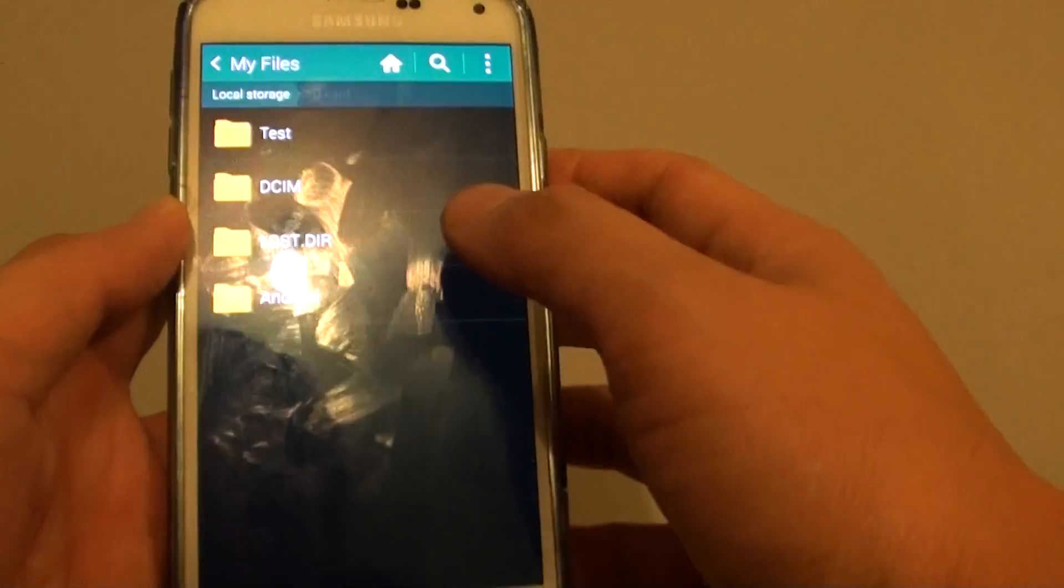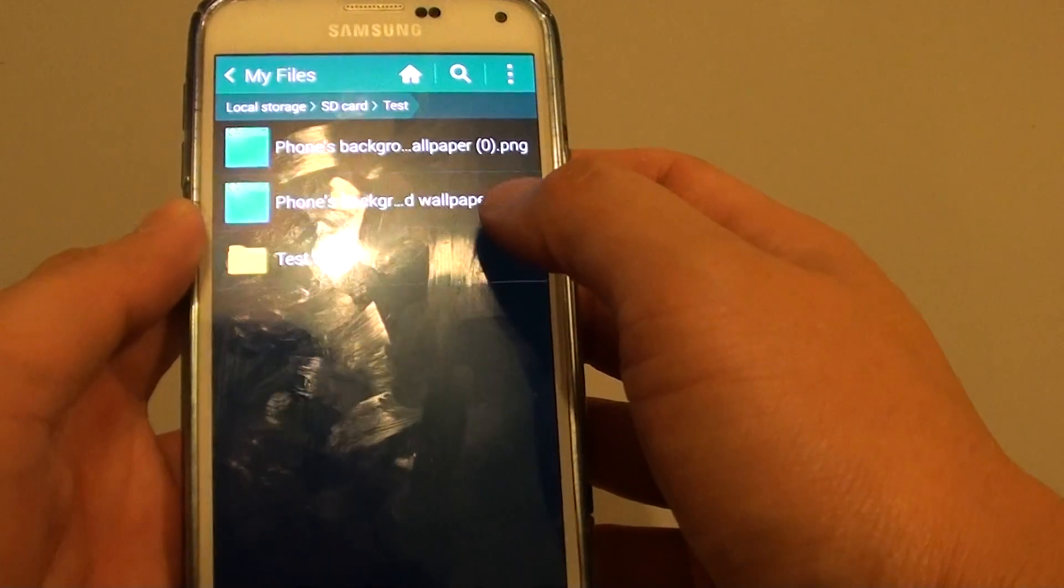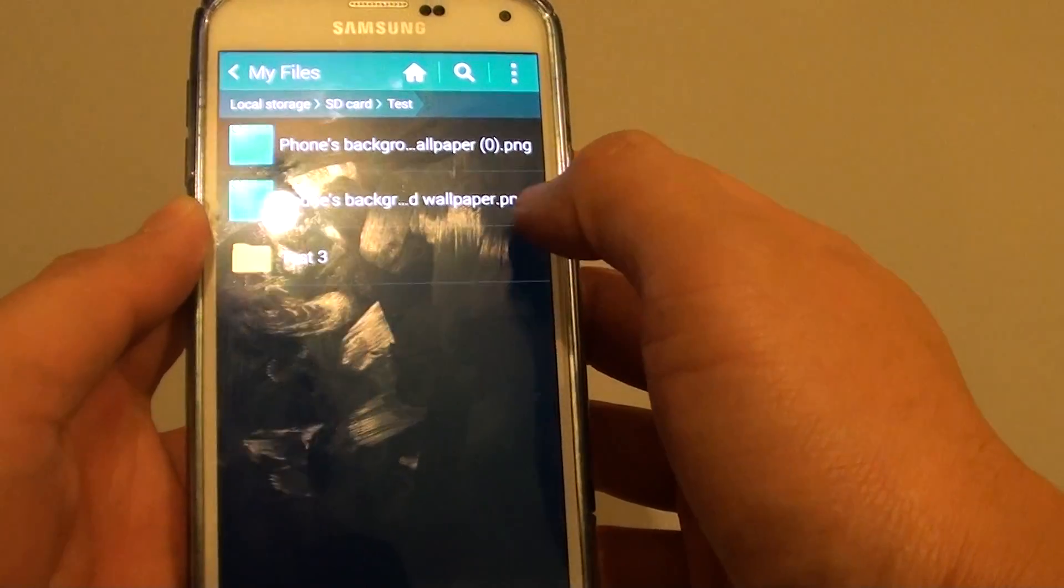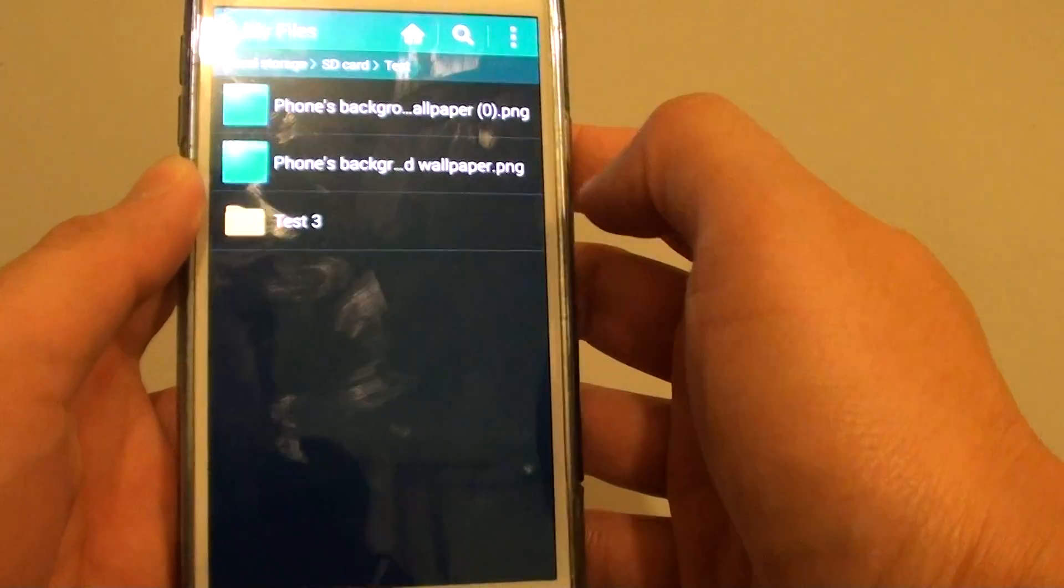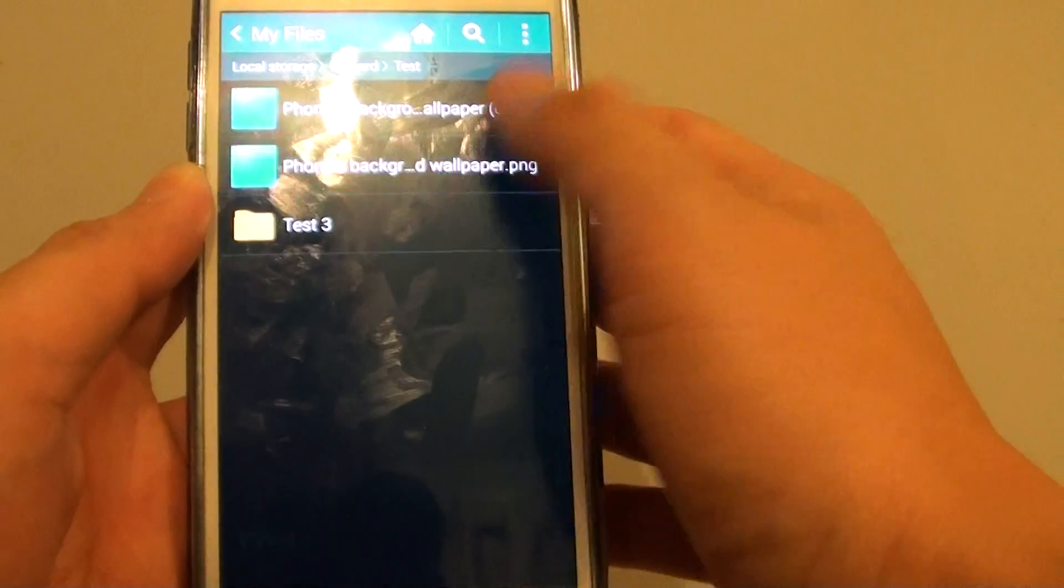SD card, test. You might have your background wallpaper placed at another location so you need to know where it is.